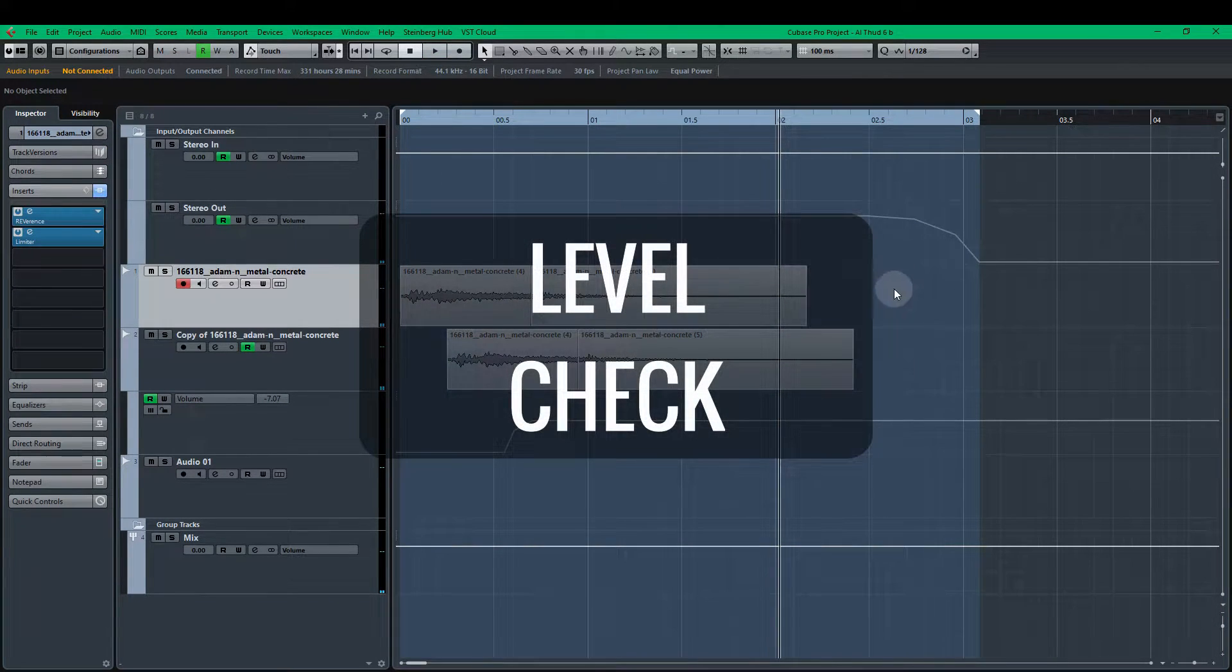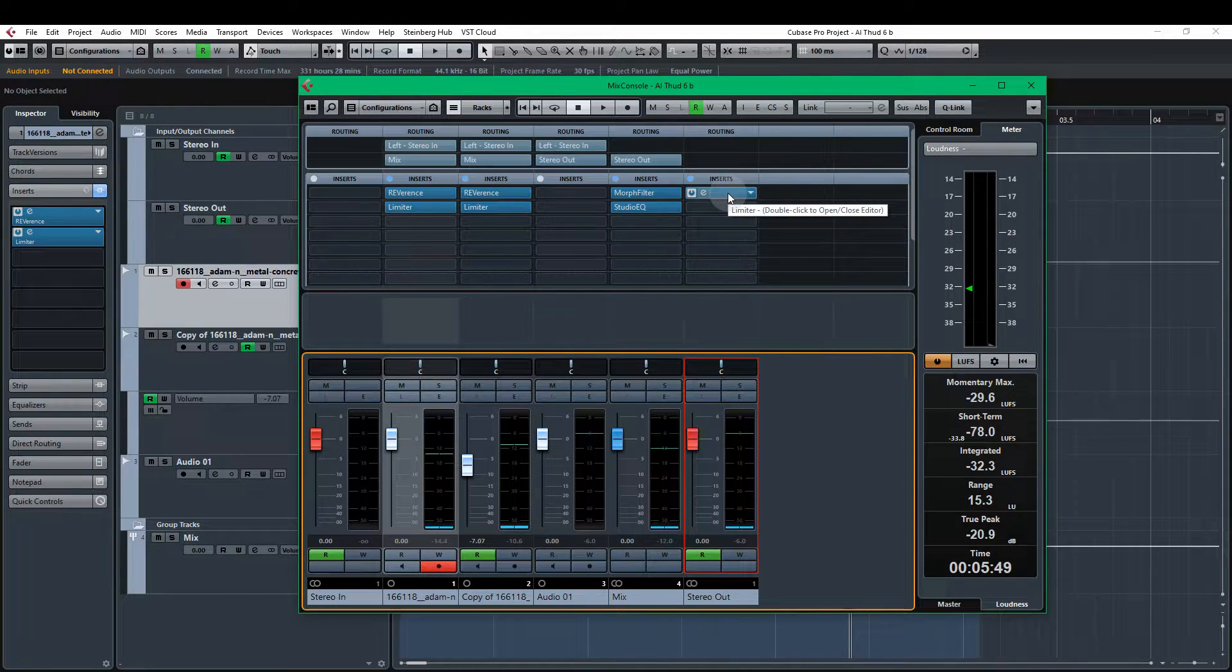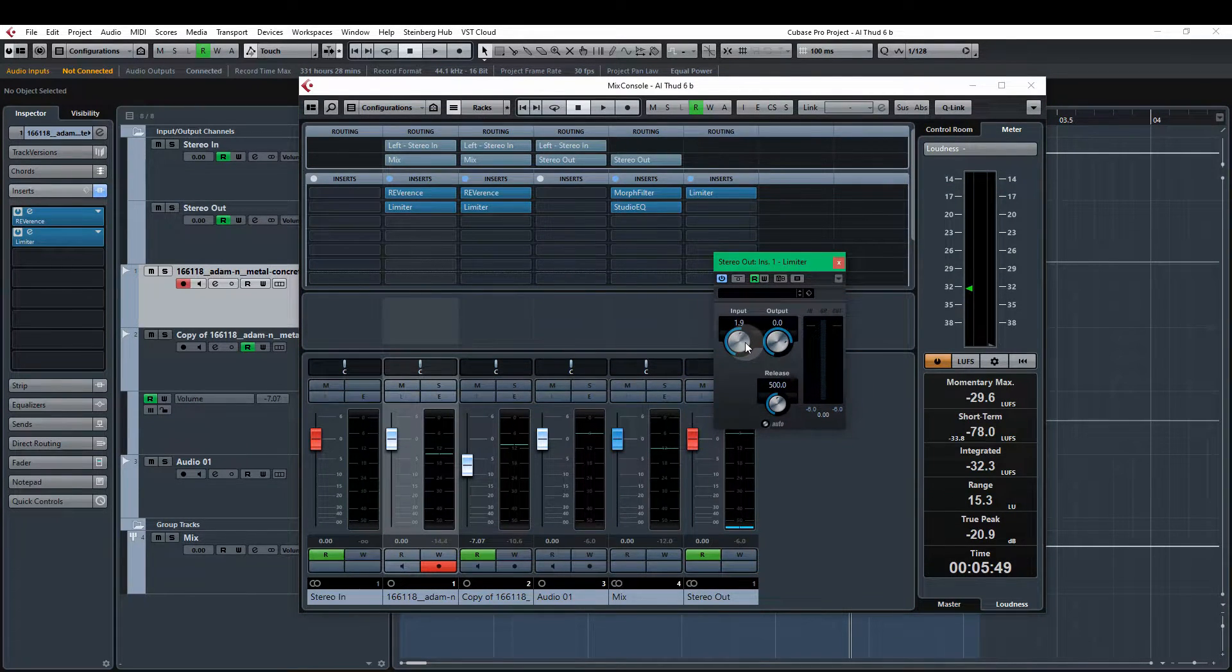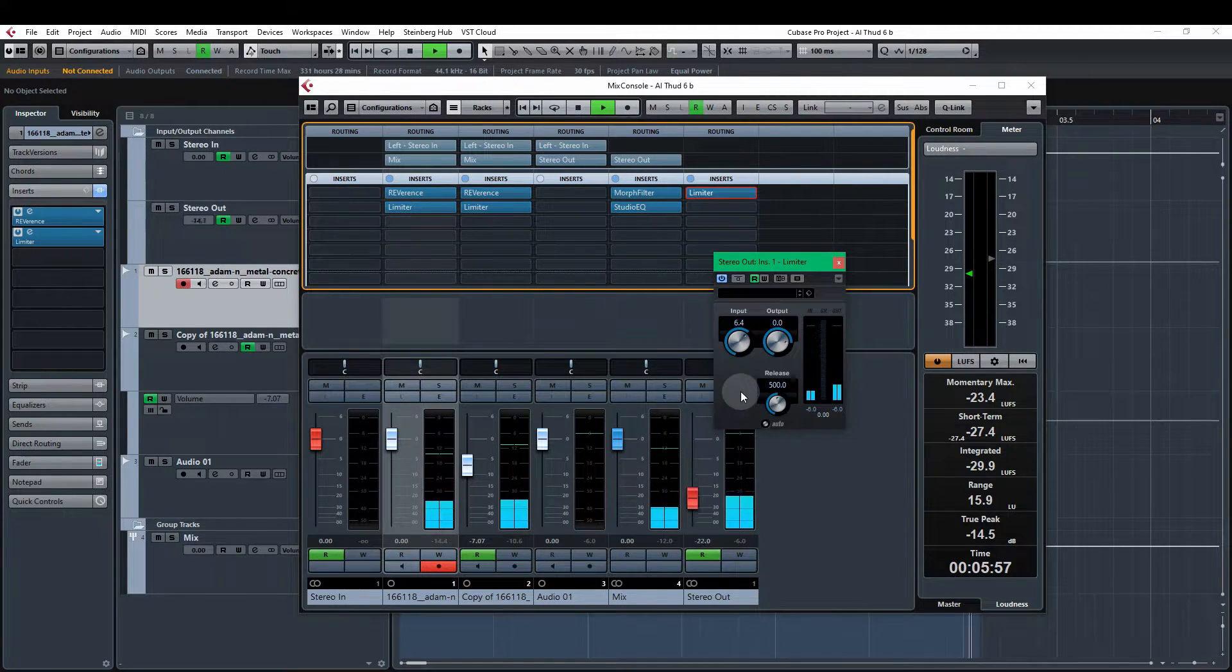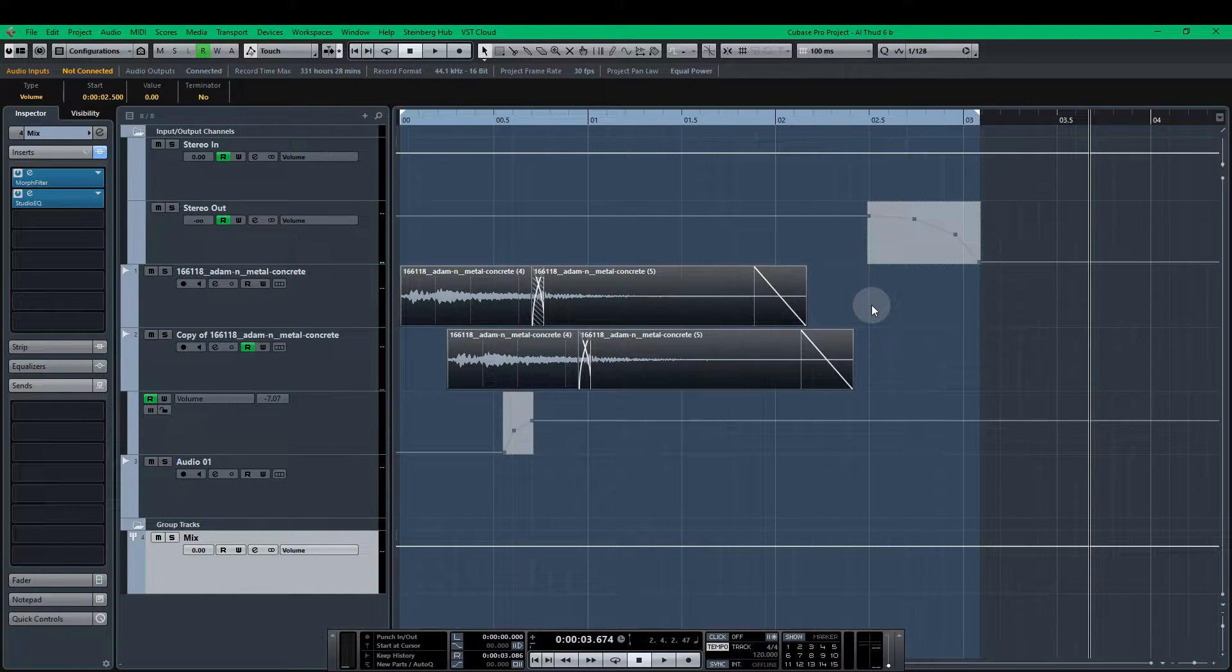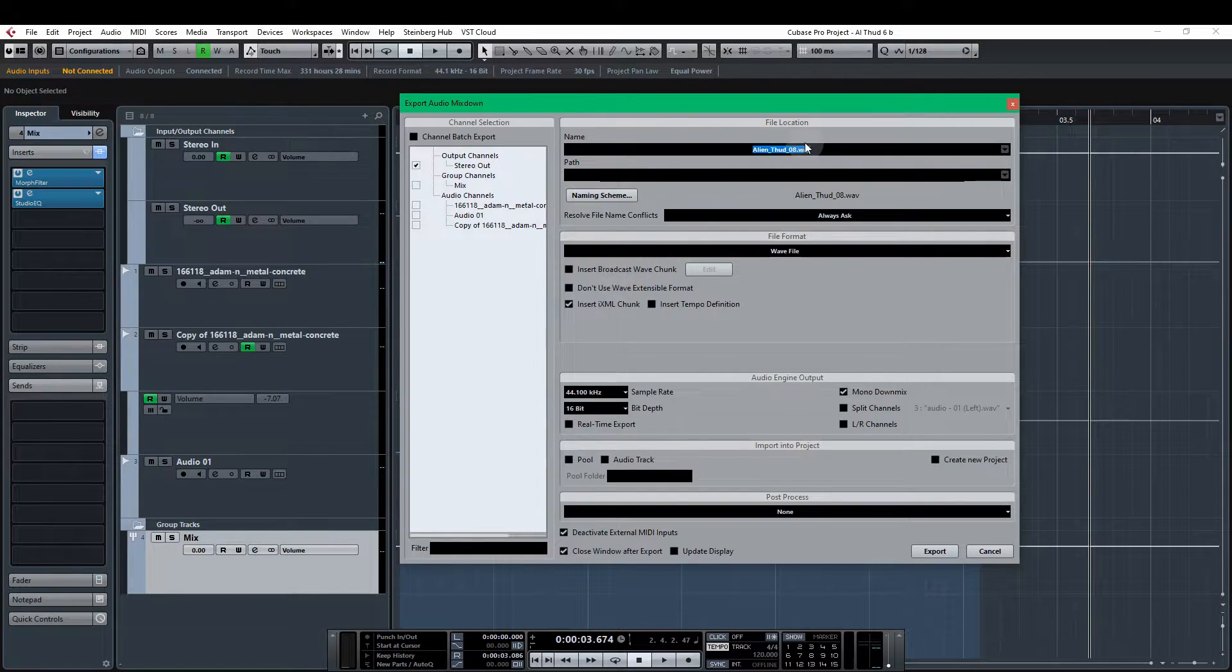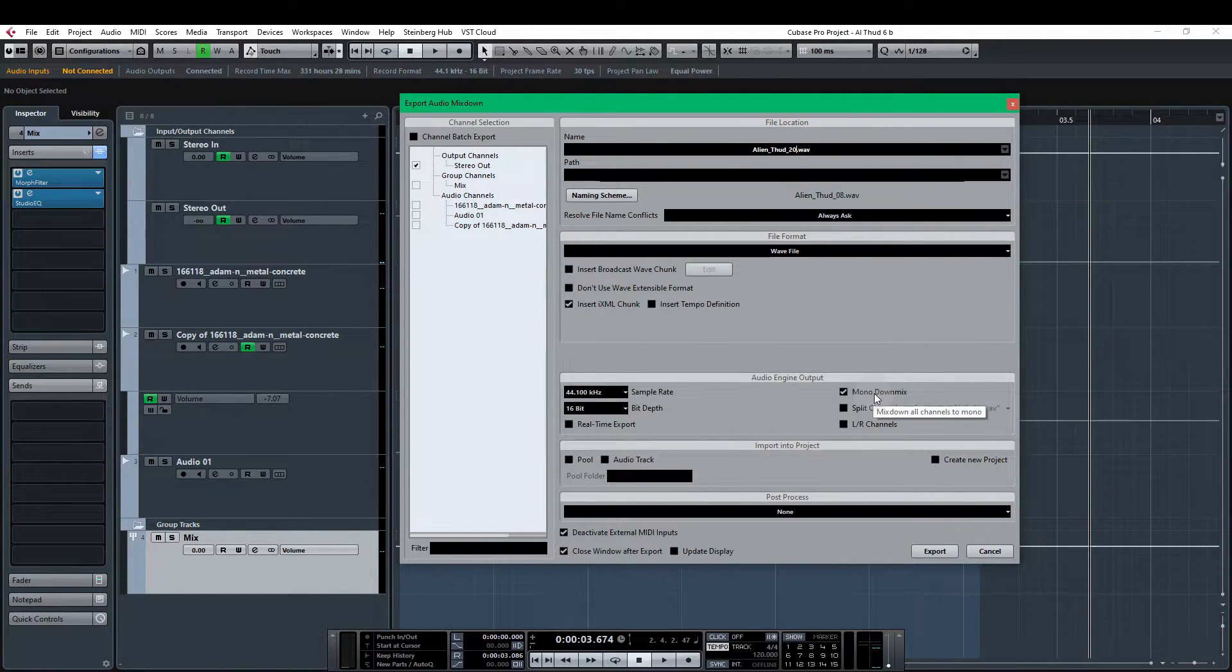And one thing I want to do just before I do the export is just track the levels again. We have lost some volume. I have another limiter set up here on the stereo out. So I'm just going to use that one to increase this 6.4. Yep that's fine. Okay we highlight all of the parts. Press P and that's going to select the export area. And then it's file export and audio mix down or control and E. I'm just going to call this alien third 20. We are exporting as 44.1 kilohertz, 16 bit and mono down mix.